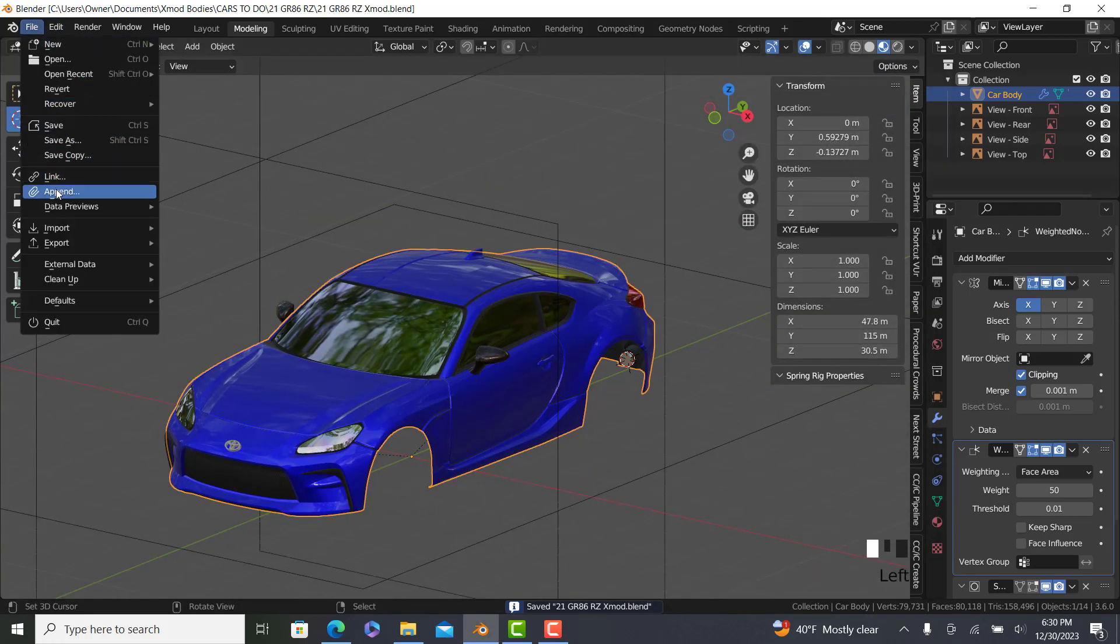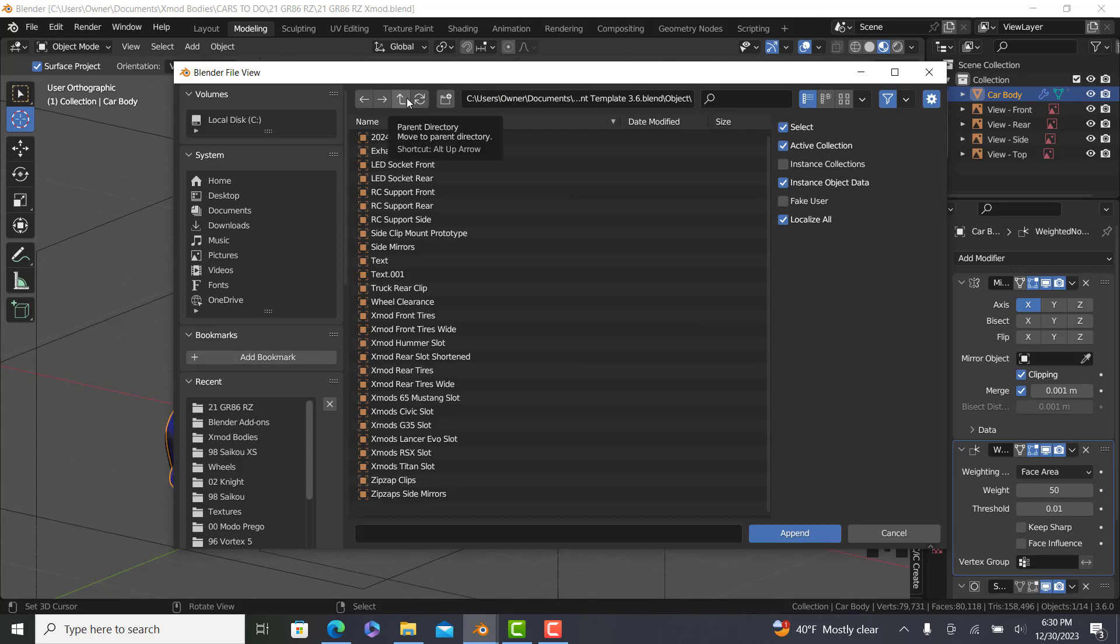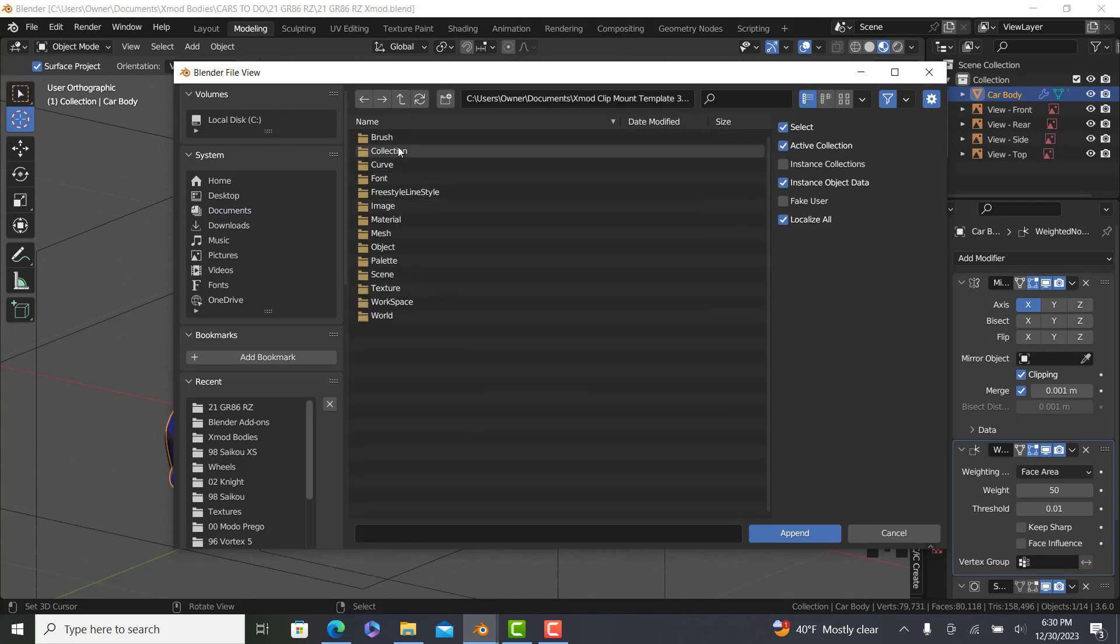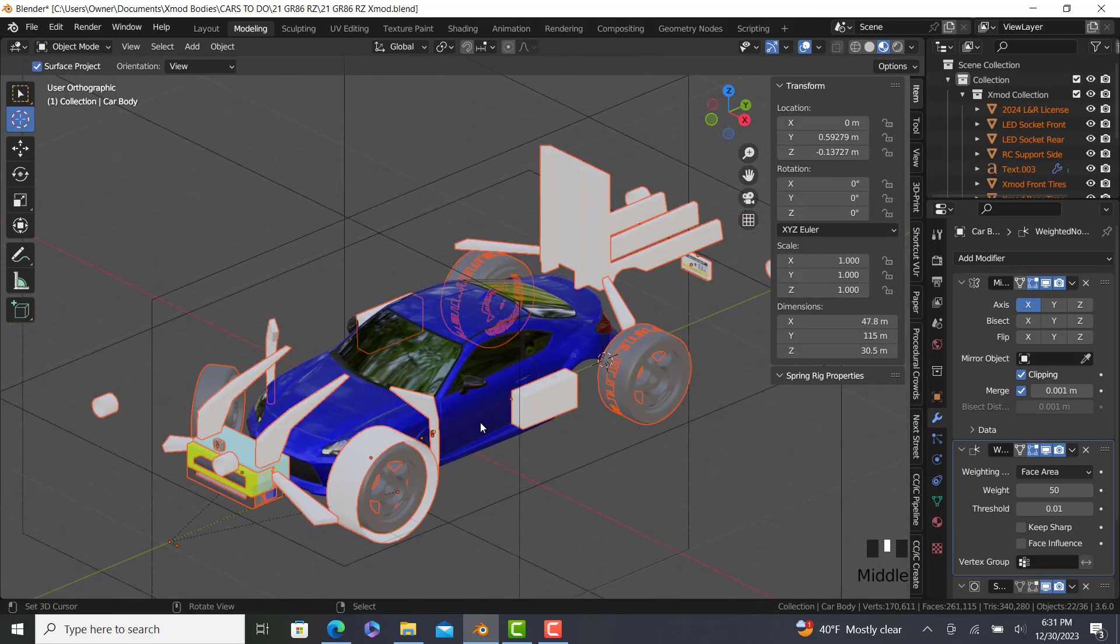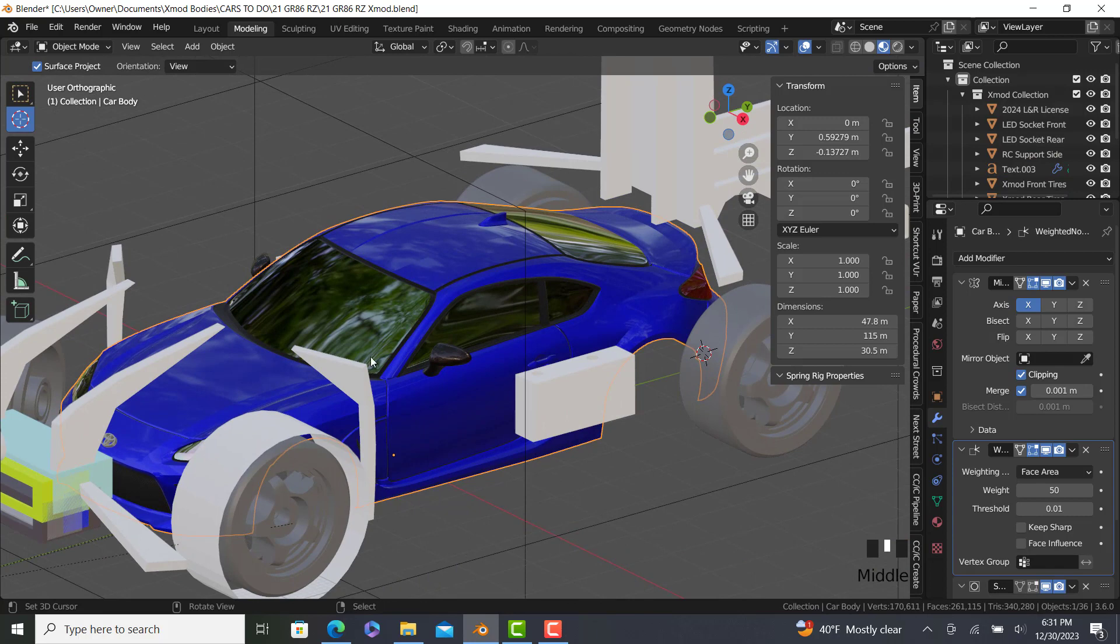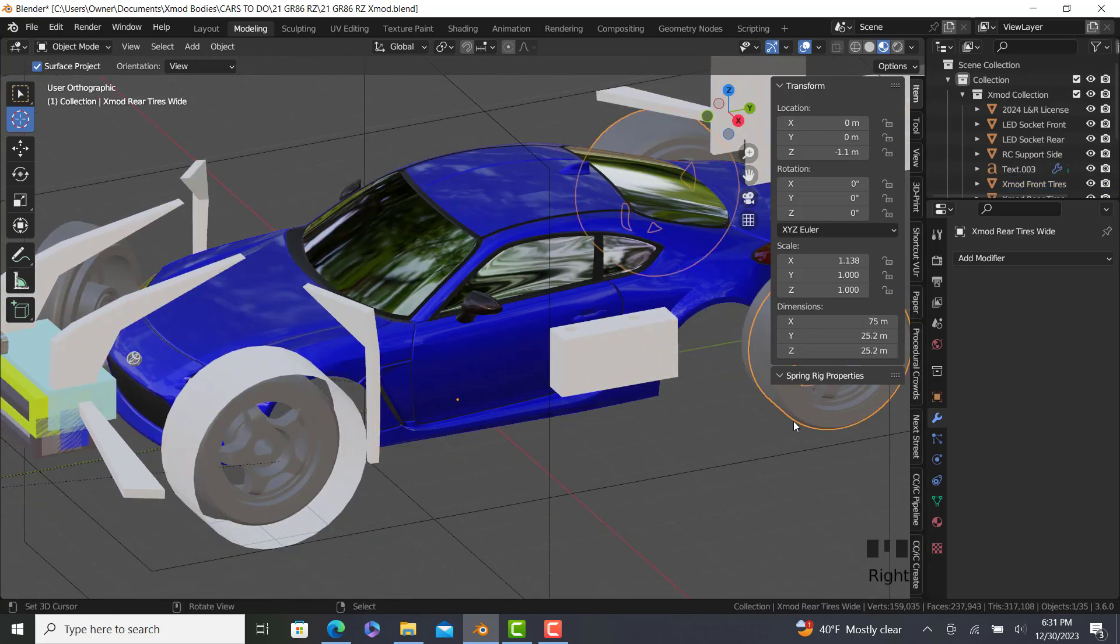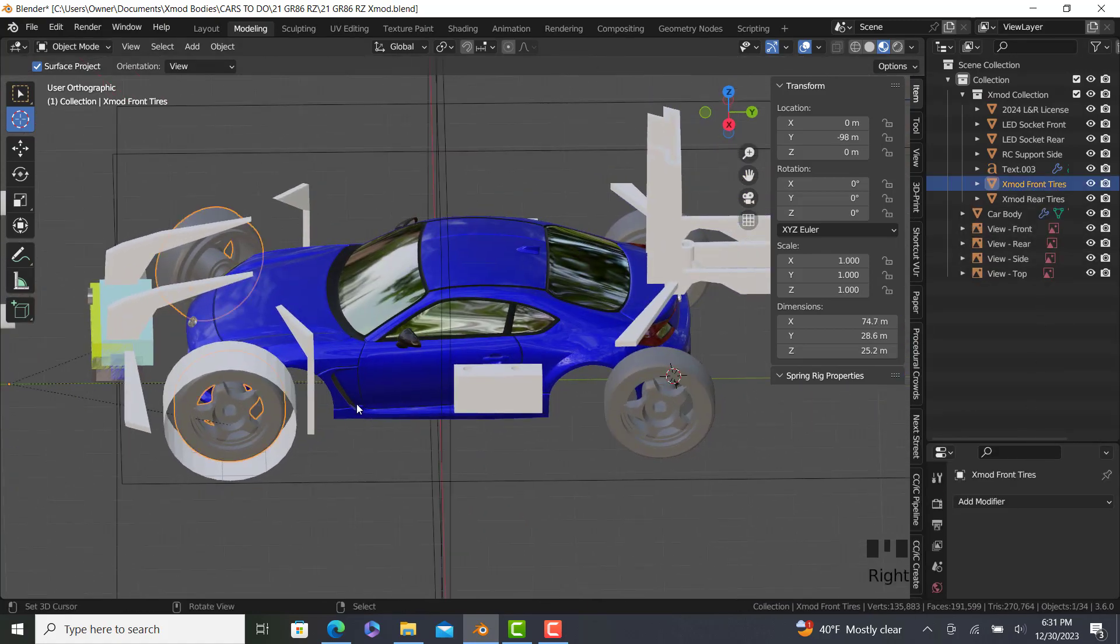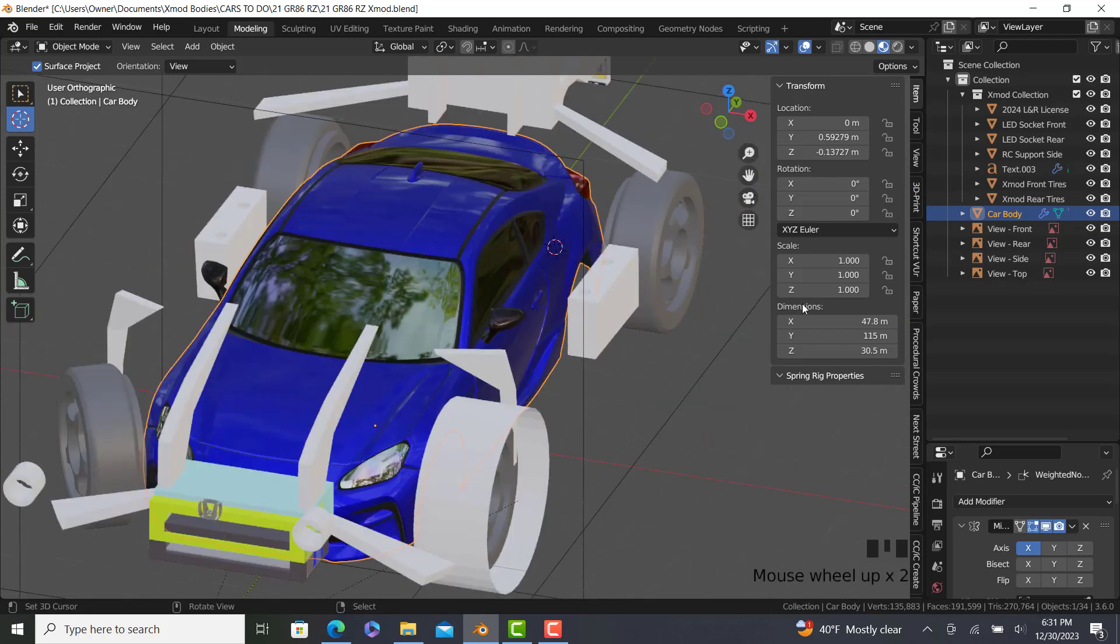The 3.6 clip mount template. We're going to go into the collection and bring in the Xmod collection. So then what we're going to do is size this up for a 90mm chassis. We definitely don't need the wide configuration, so we can hide the widest wheels. We're going to put this to negative 90 for a 90mm chassis.